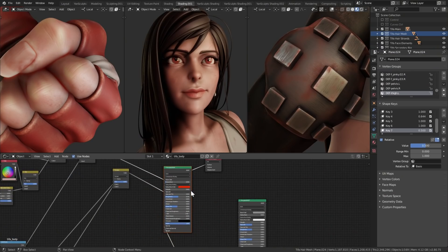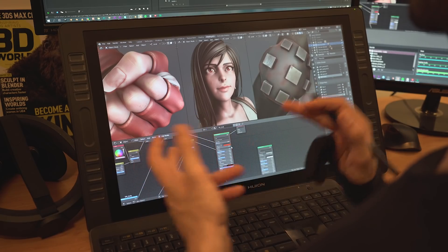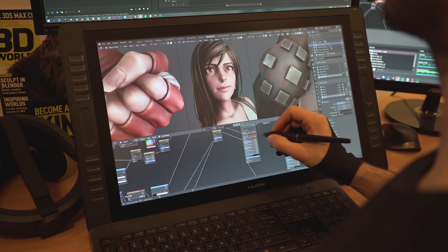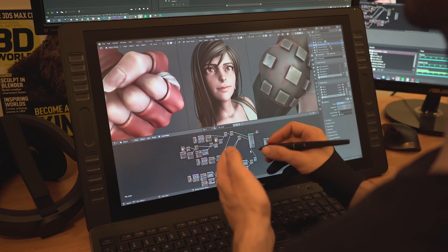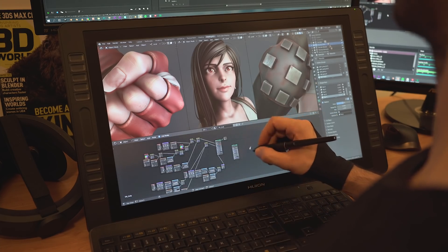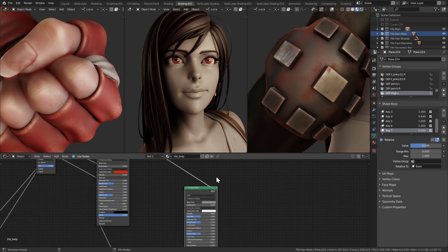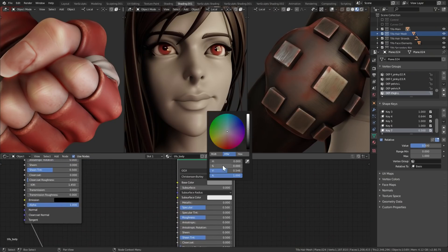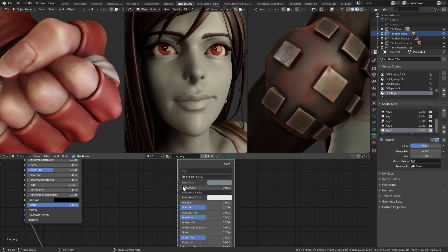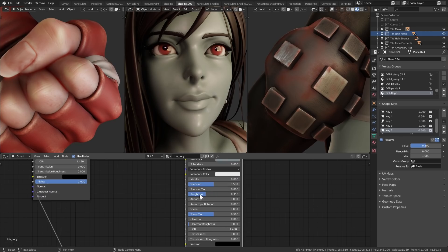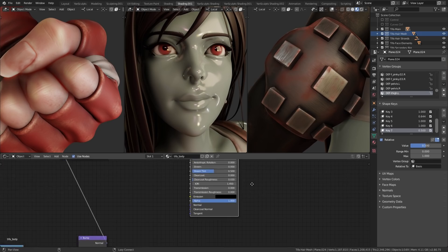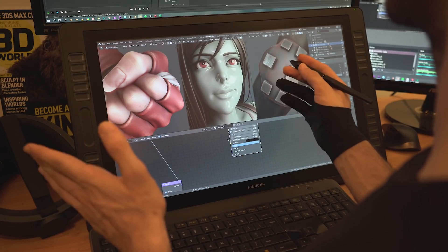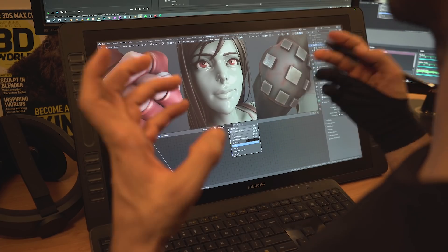And this is where all of the values for things like the color, the specular, and the bump are set. Everything behind it are nodes and textures that I created to control these values. By default, you can see nothing interesting. We have the base color to play around with the color of the face, the subsurface scattering for the translucency of the skin, and the specular and roughness, which work together to create the reflectivity of the face. We also have the normal map. I did the same thing for the rest of Tifa, so it's basically the same idea.